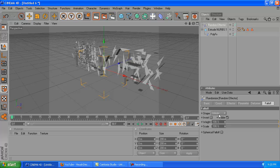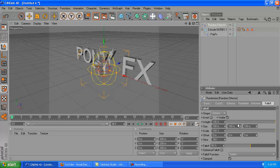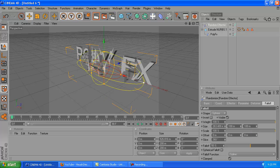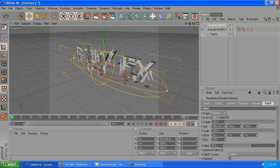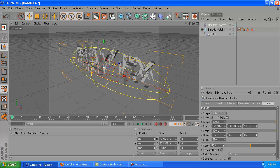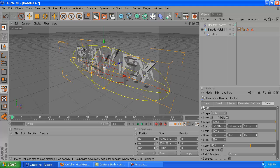Once you've landed on the random effector, you want to change the shape to a sphere. After you do that, you're going to want to drag this out and make it the same size as your text, kind of like that right there. That's pretty good.